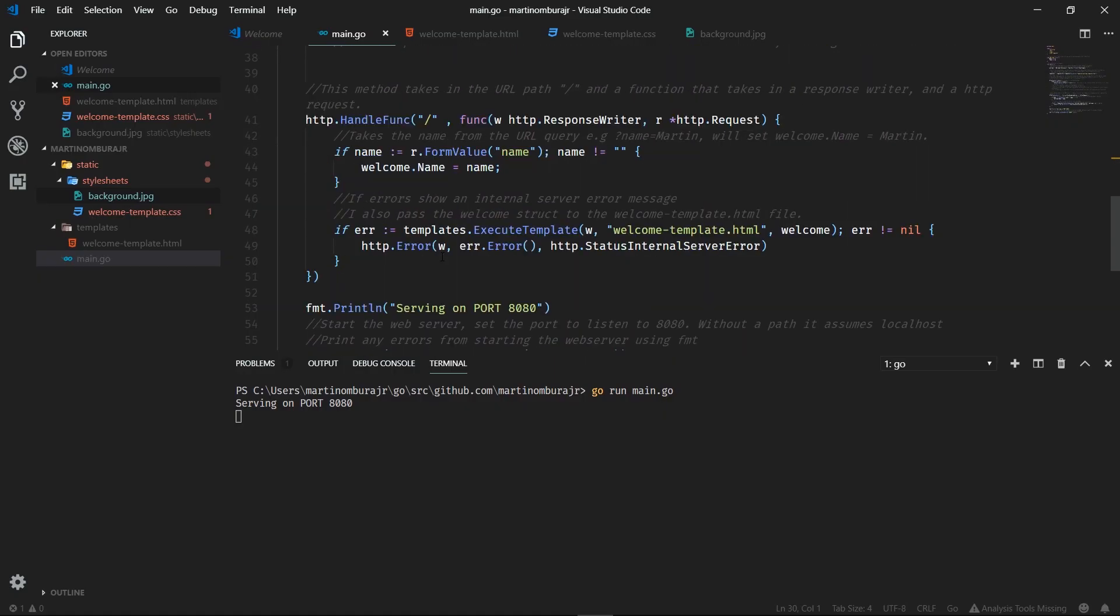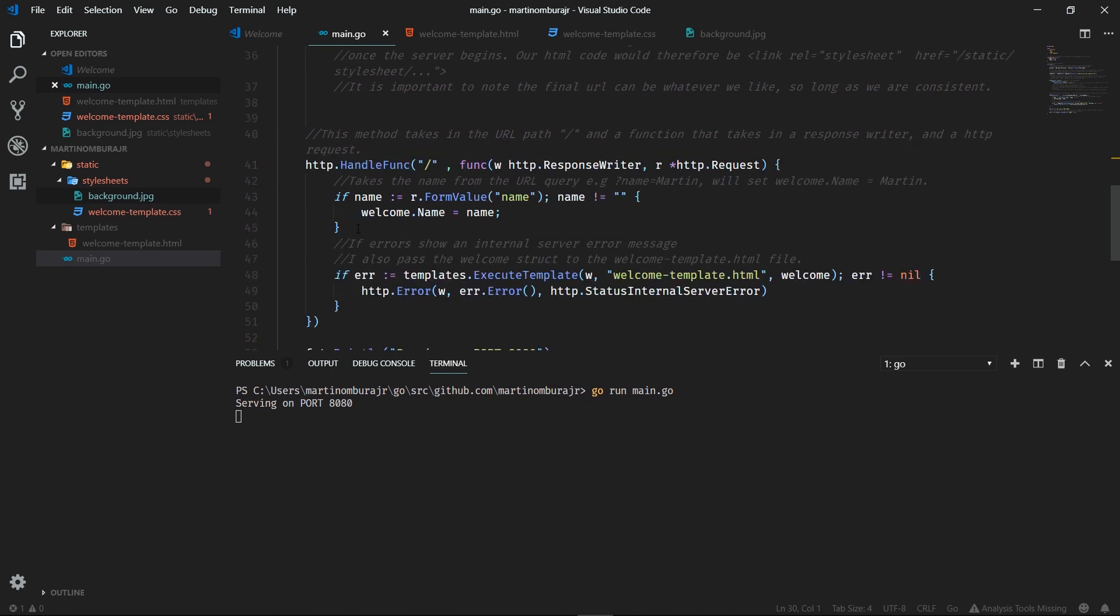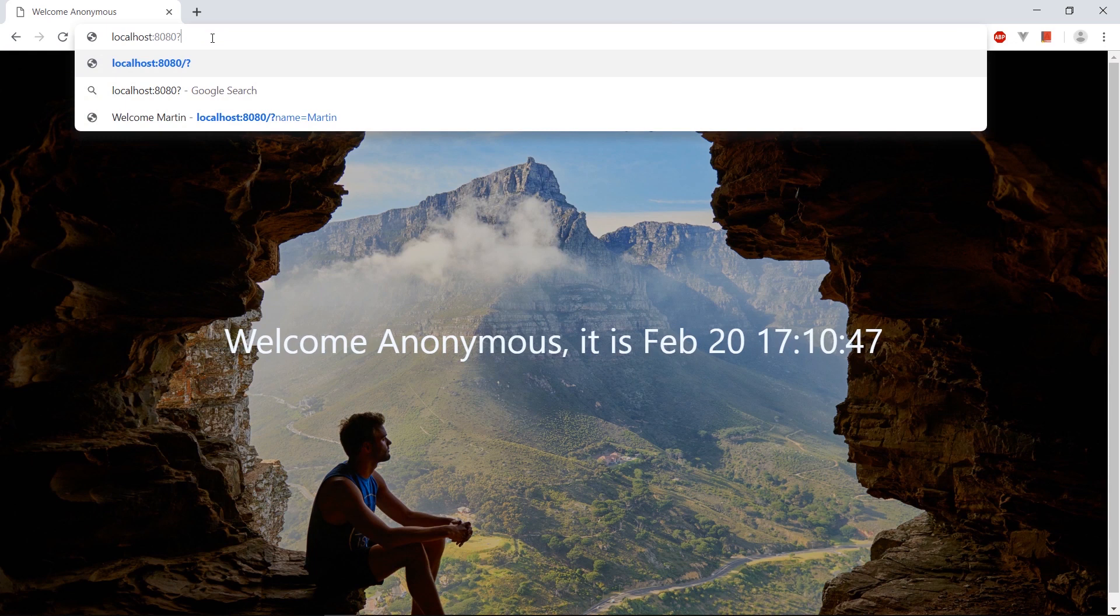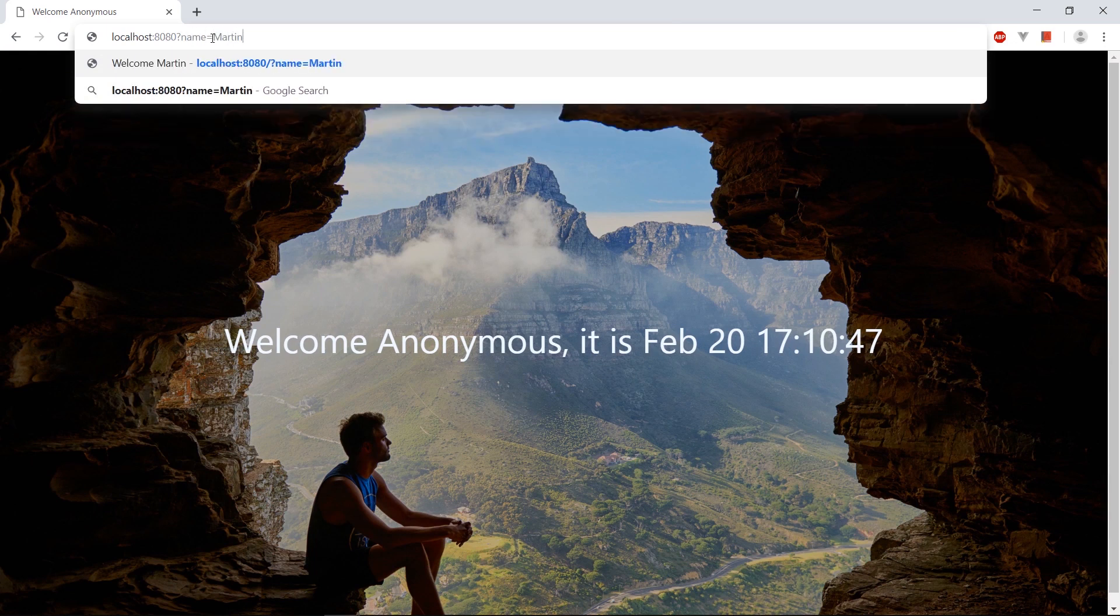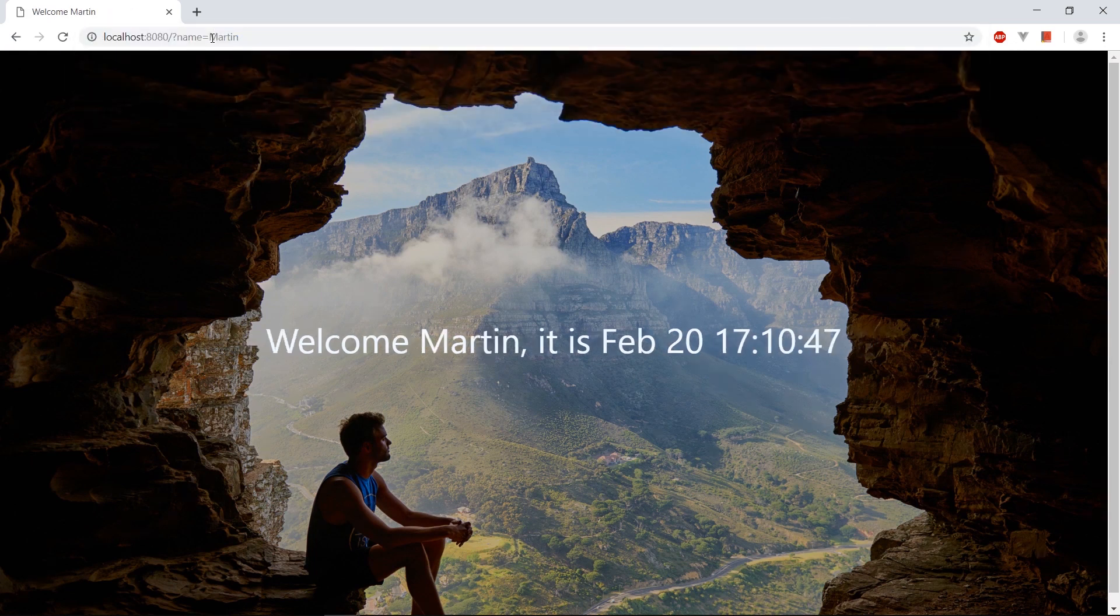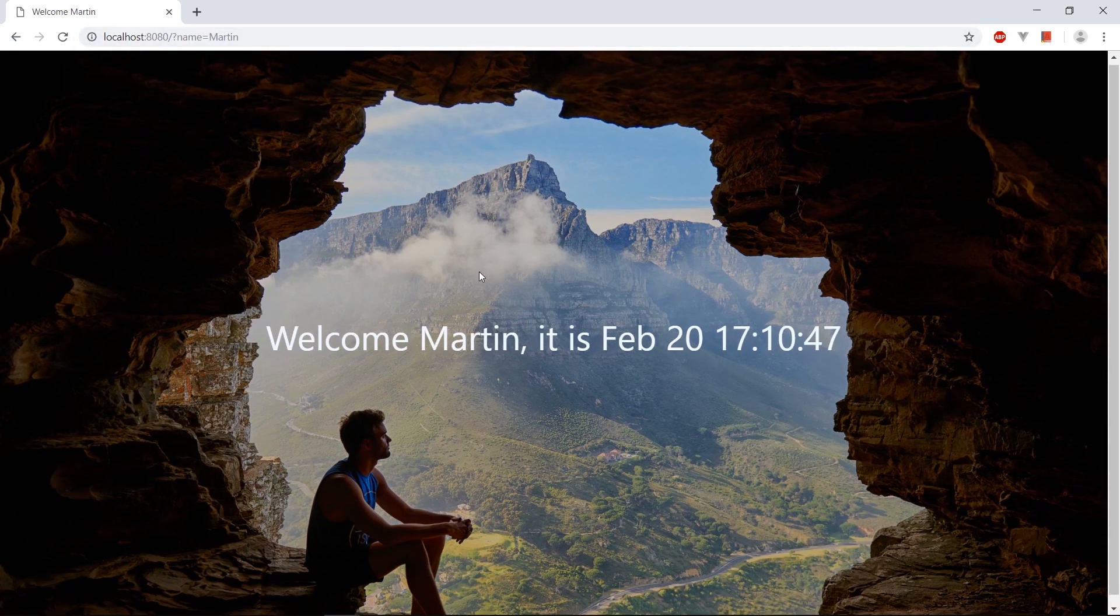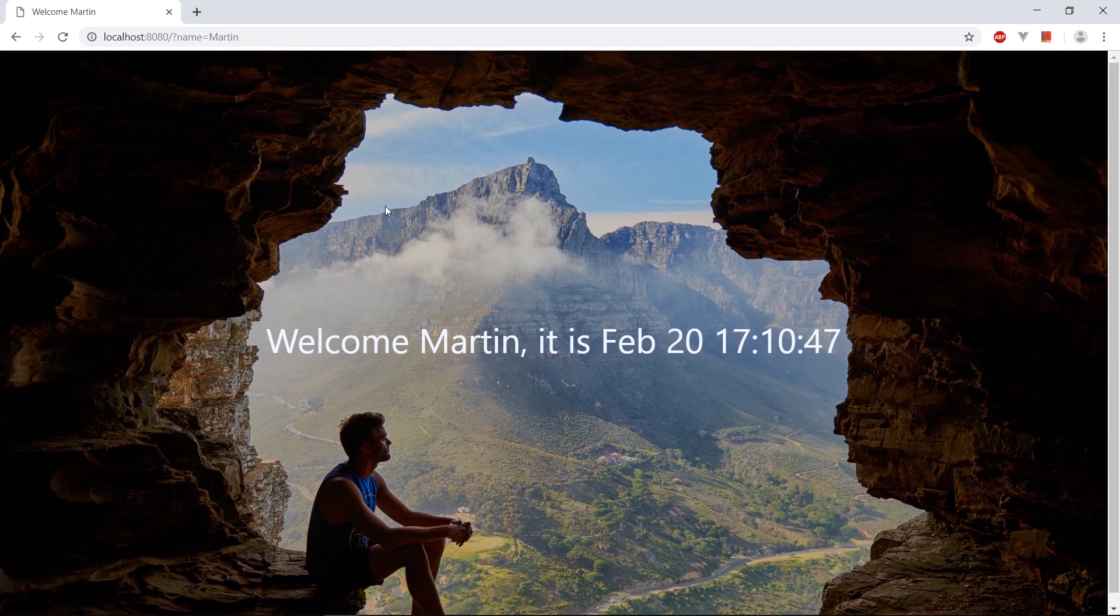Let's go ahead and play around with our URL. Remember we had that variable within our HTML file where the name can be passed through via the URL. So let's go ahead and actually change that within our web browser and see if it reflects within the actual body of the web page. I'll just type in my name here and hey, there we go. Welcome Martin and the time that we set.